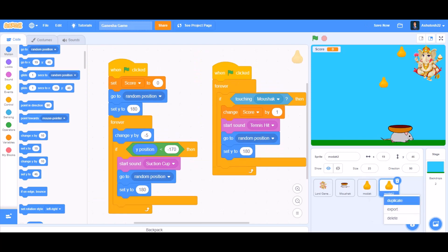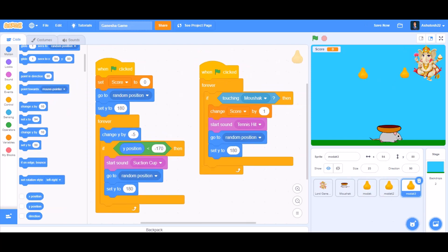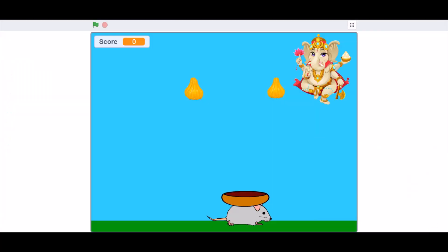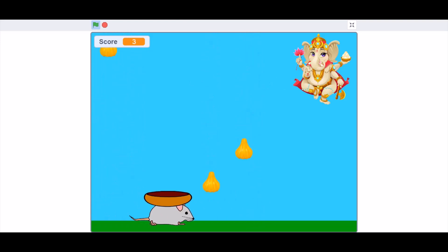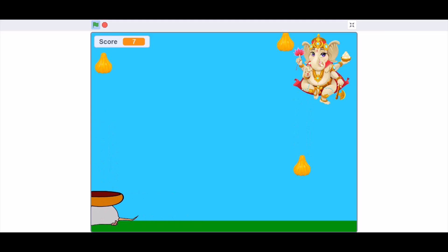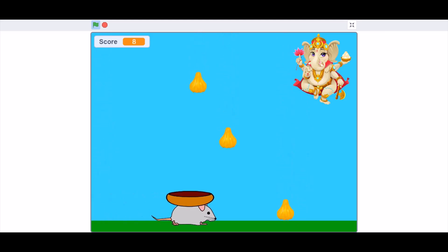Now duplicate this sprite three times. So now we can test out our project. Mushak can move around with a bow so that it can catch all the modak, and Lord Ganesha is watching us from above.